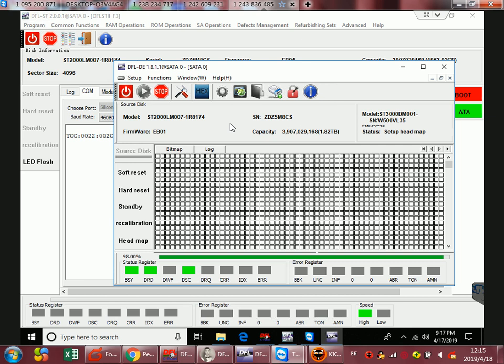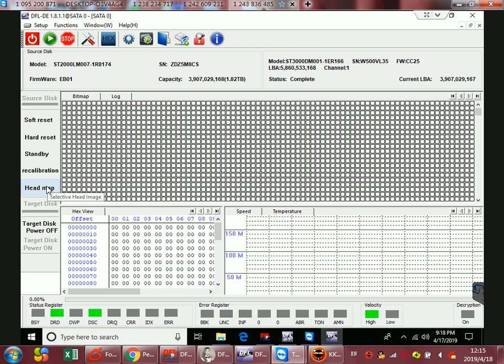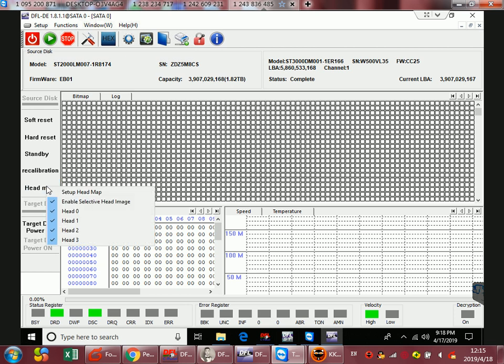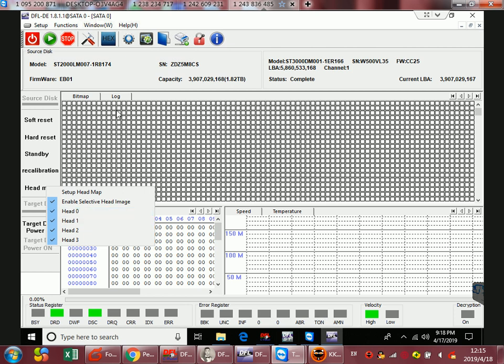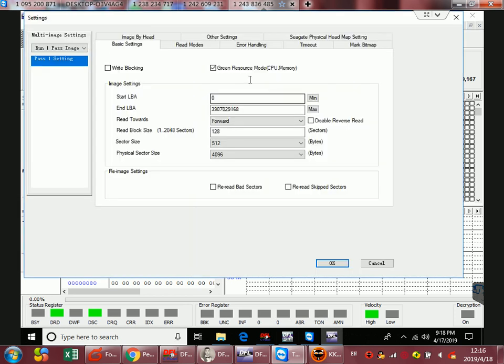Now we can see after the head map is set up, because there are four heads, at this time we can go to the disk image settings, untick this one, the green resource mode, and the imaging speed will be higher.